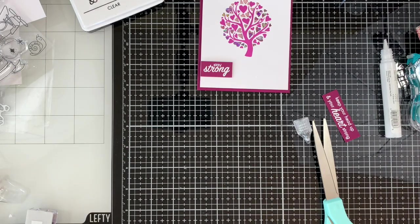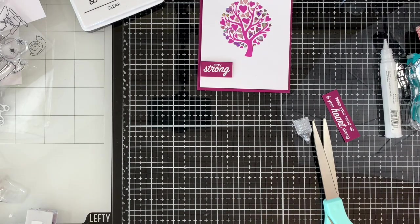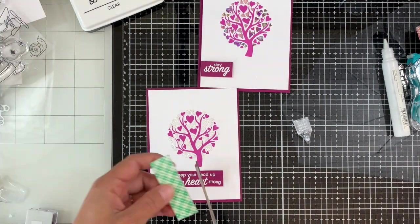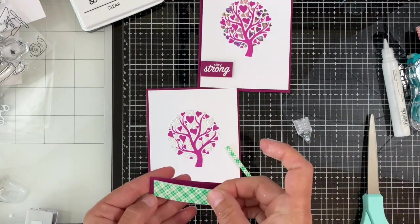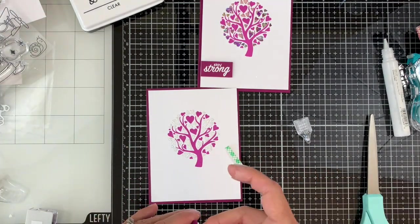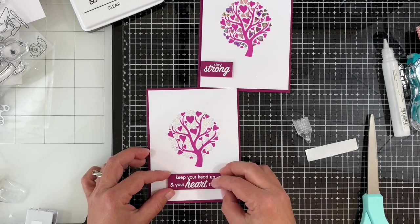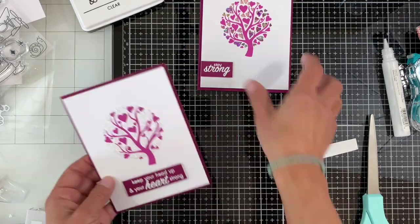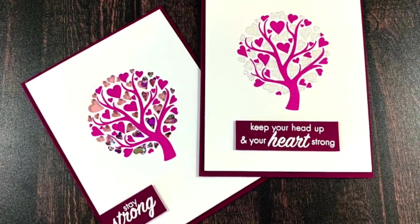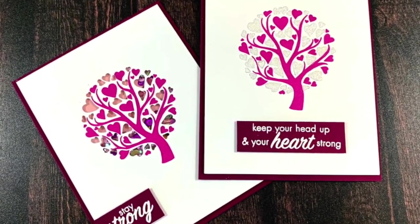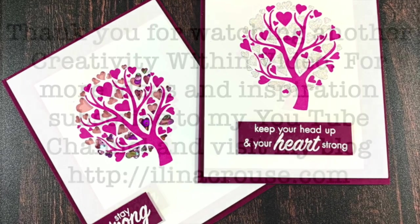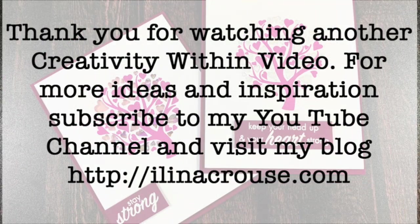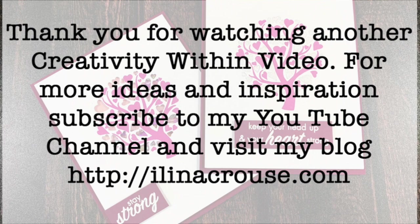Using foam tape, I'm adhering both sentiments, so we are done with the first card. Then for the second card I'm just adding that foam tape on the back and I'll adhere that sentiment onto my card. And that's all. Thanks for watching and don't forget to click on that subscribe button so you're notified for any future videos. Thanks for watching, bye.